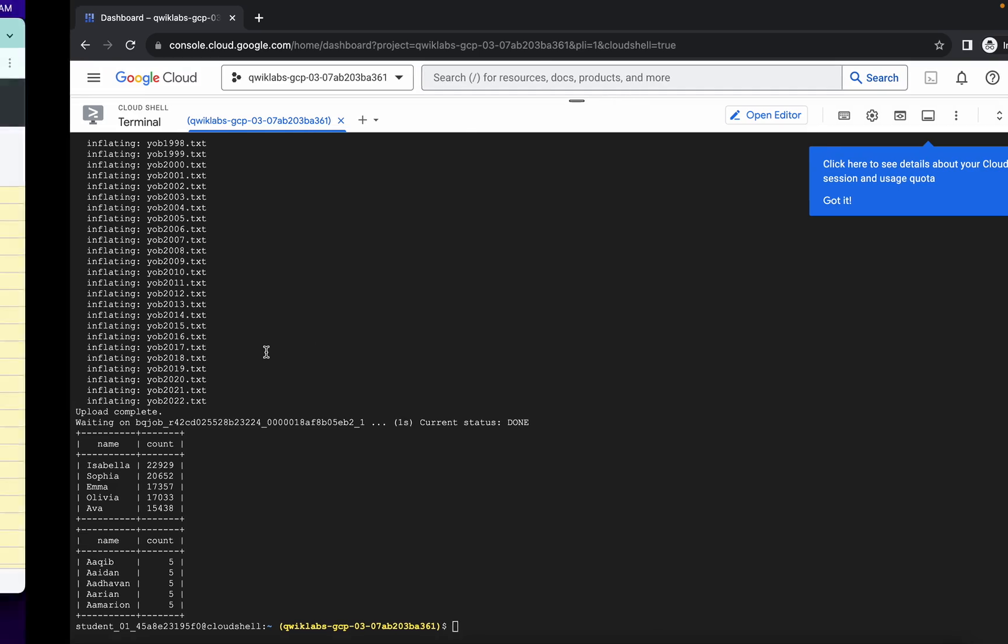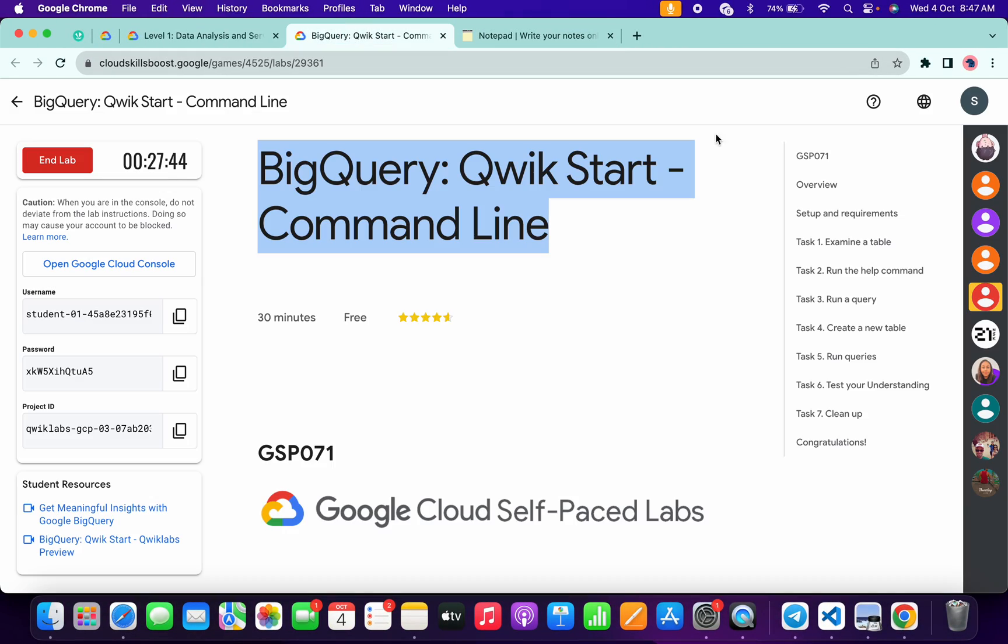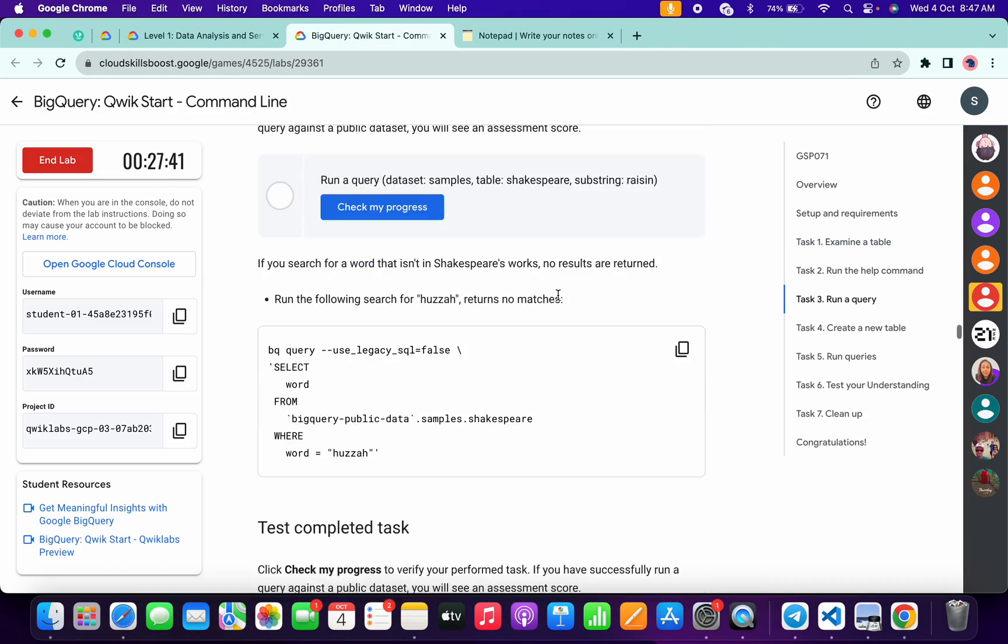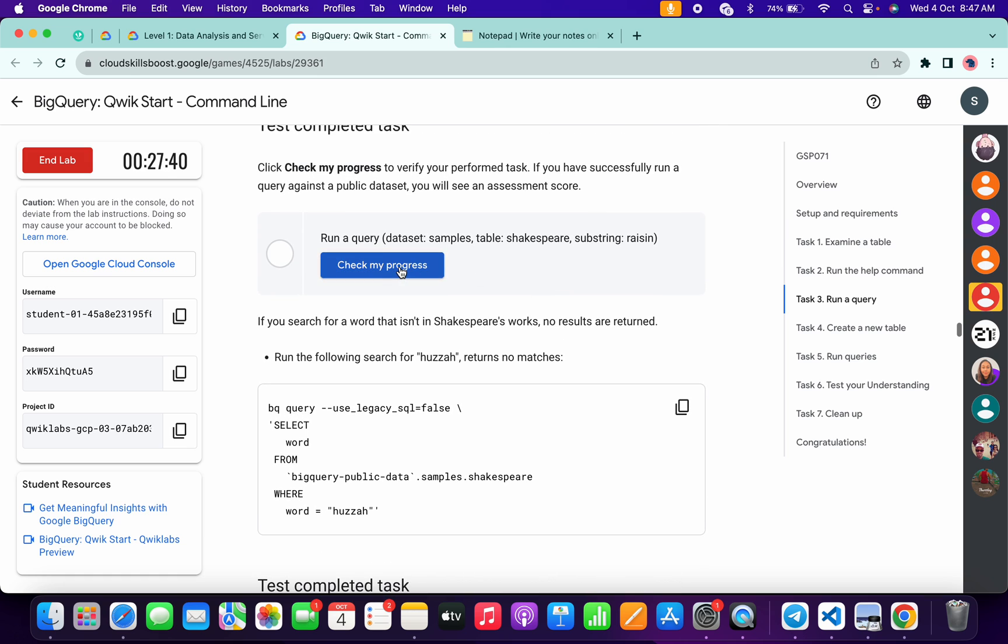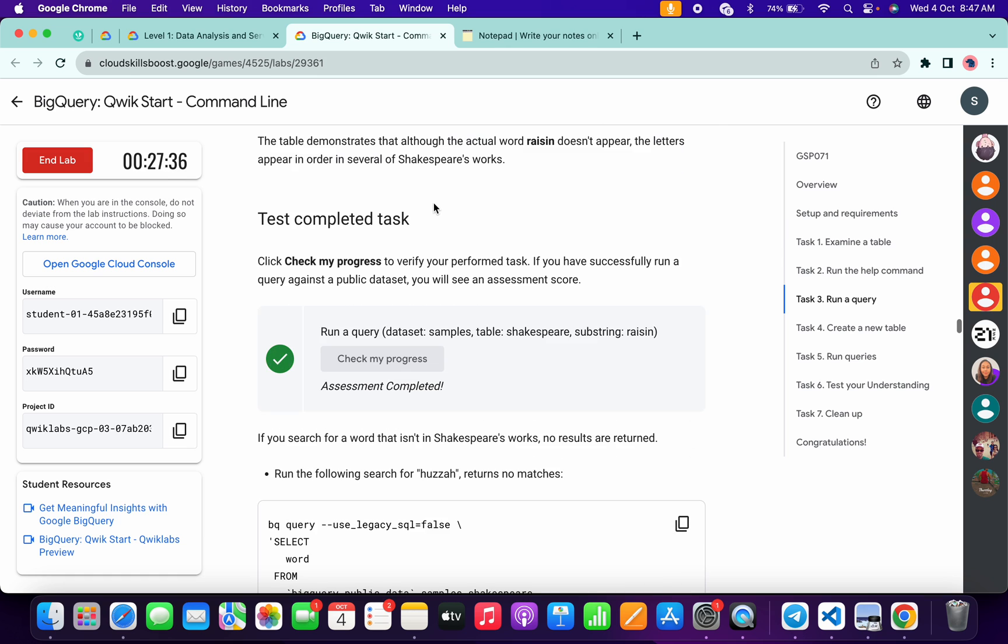And it's done. Now if you come back to the lab instruction and click on the 'check my progress' for each and every task, you will get a score without an issue. Now let me check the score for this task.